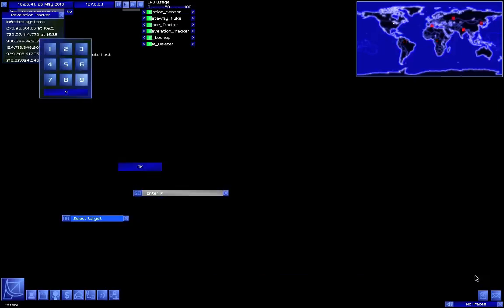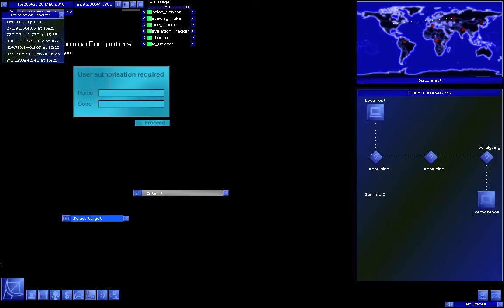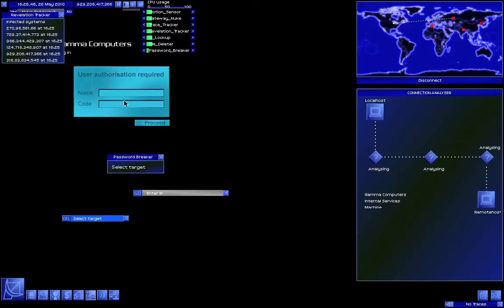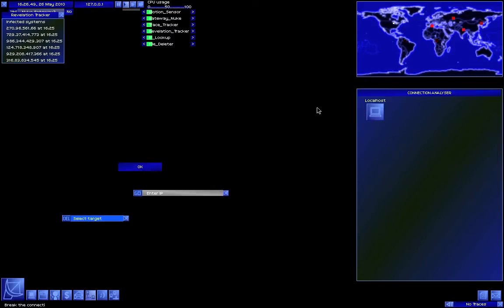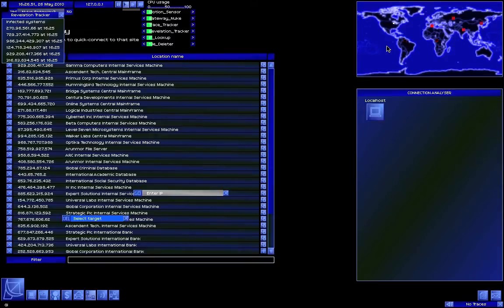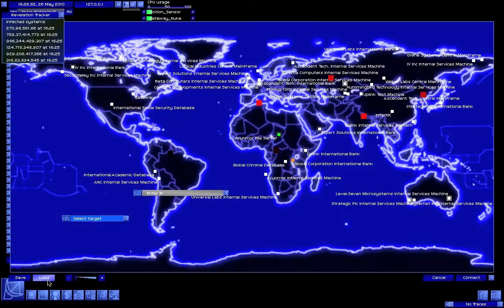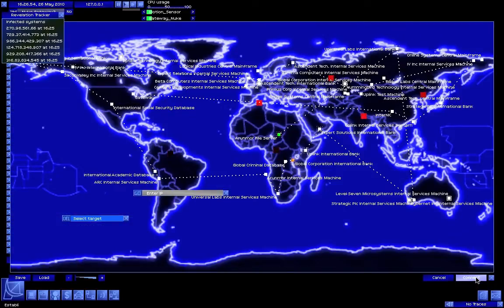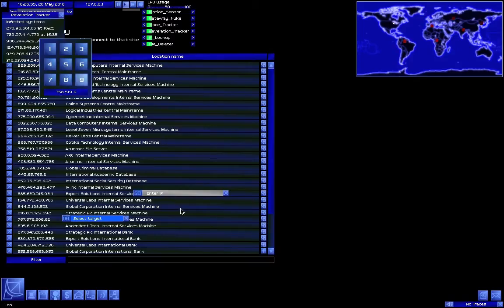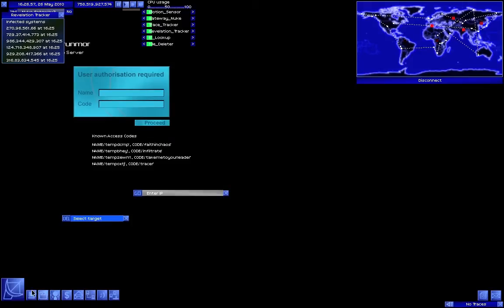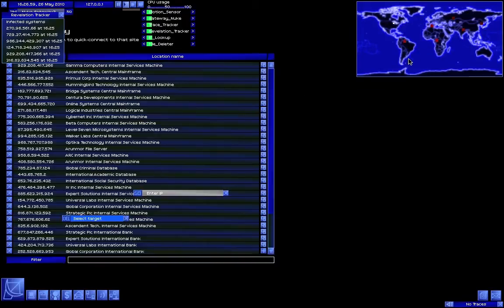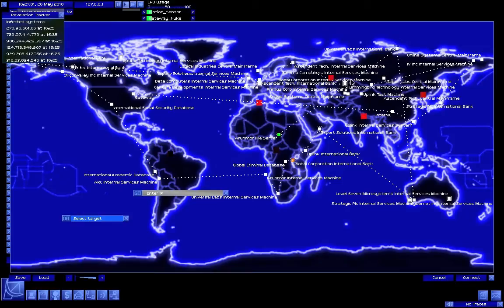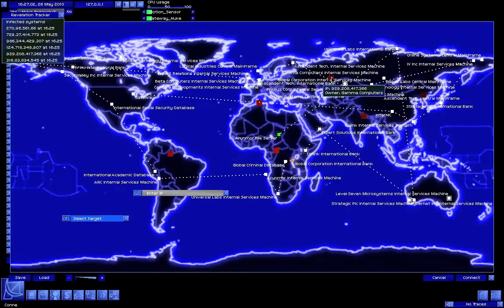There we go. When you put the mouse over it, you can see who it is. And since we know we're looking for the Gamma Computers, when we see the Gamma Computers, we'll be... That was not intelligent. That was also not intelligent.